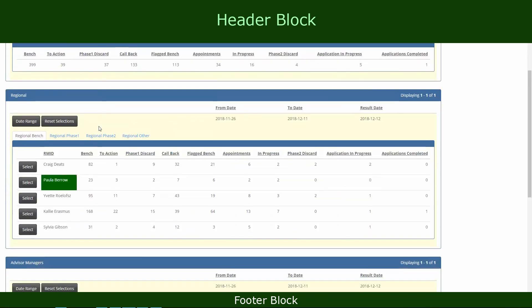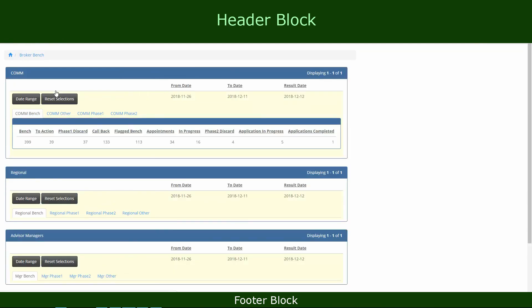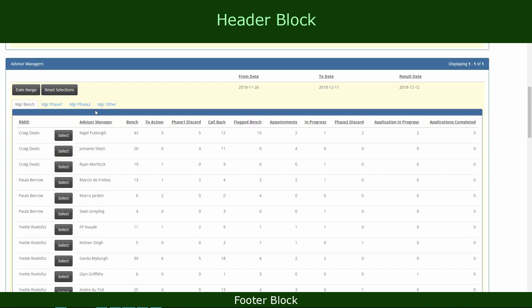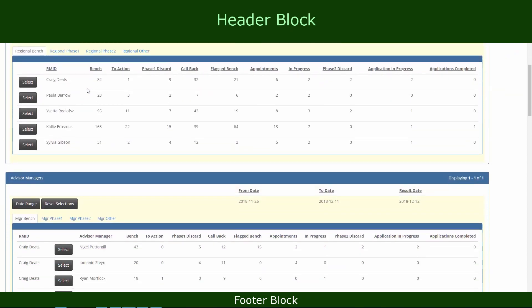There are more users that report to the advisor manager, and a selection can be made there that filters even further down to the last level. As I showed in my previous tutorials, I built those date range buttons and this reset selection button, so if they want to reset the selection it can easily be done by clicking any of those.